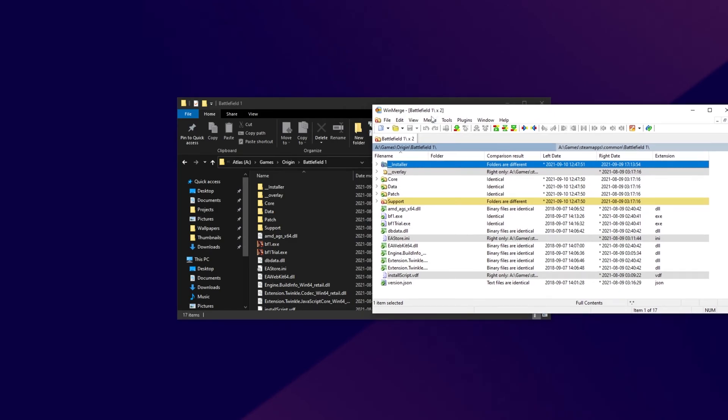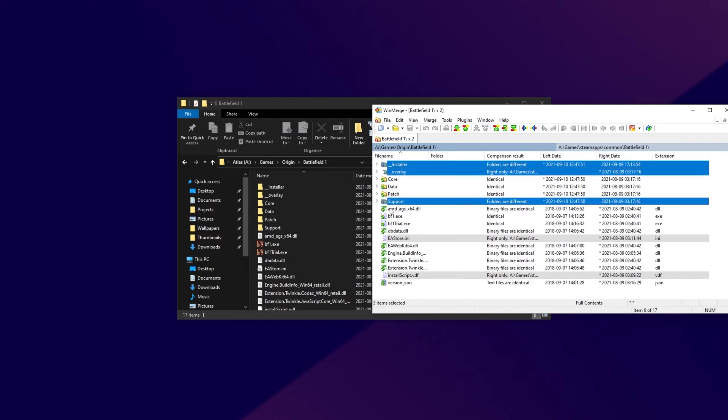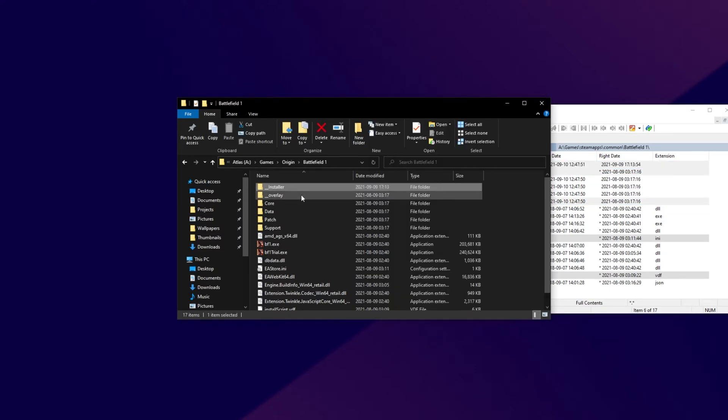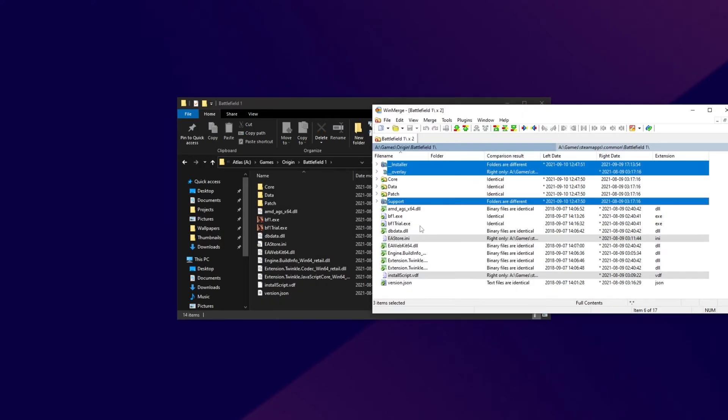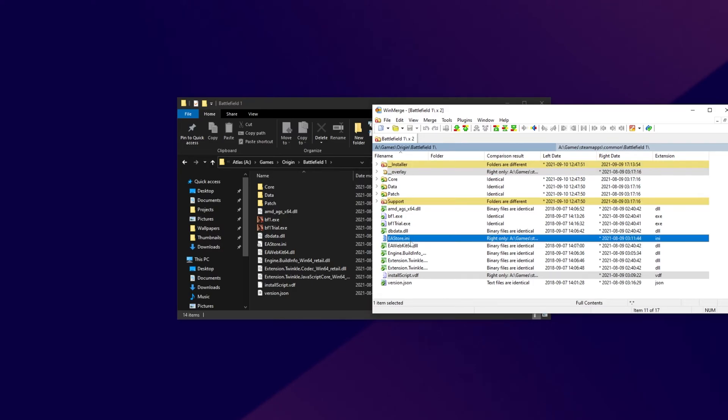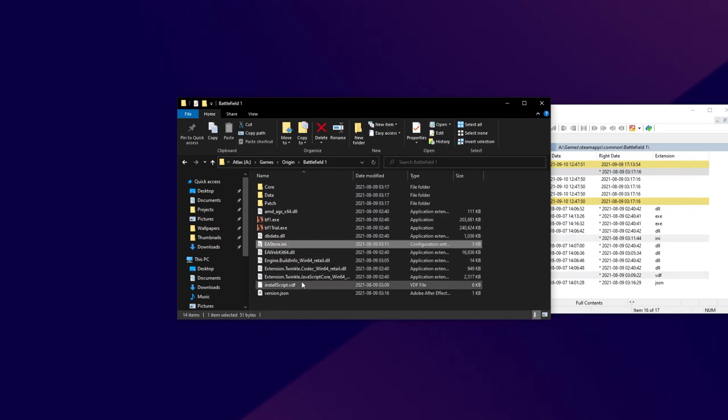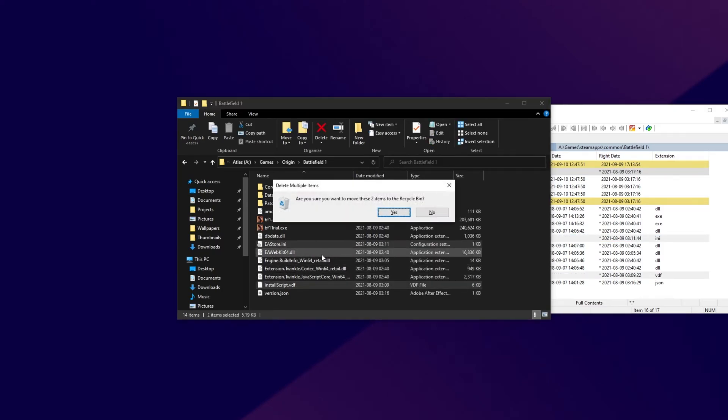So inside of the Origin copy, we need to make sure we don't have an installer, don't have an overlay folder, and don't have a support folder. So I'll select installer, hold Ctrl, select overlay and support, then click delete. Then the other files we need to delete are eastore.ini and installscript.vdf, if you have them. So eastore and installscript, select and delete.